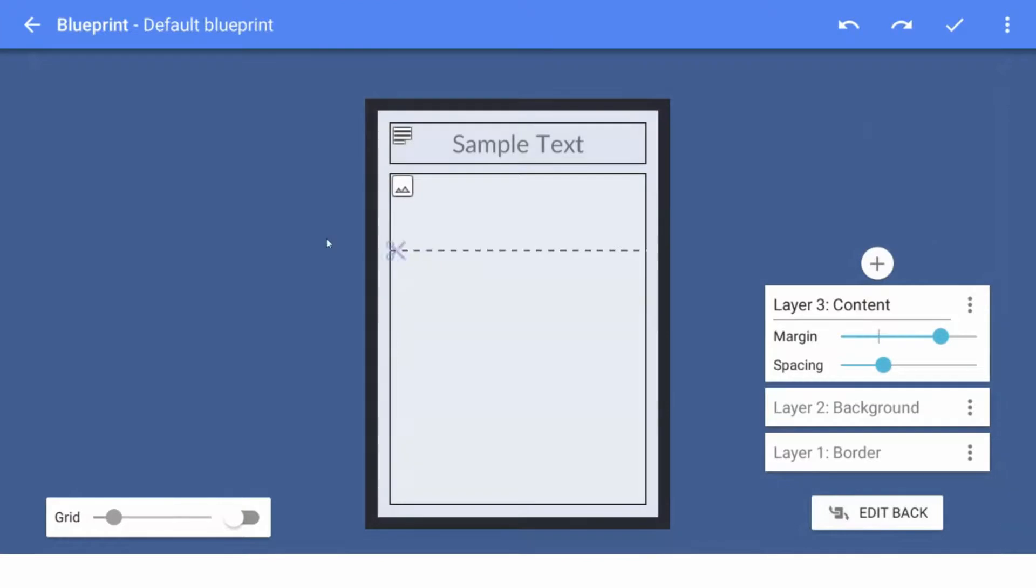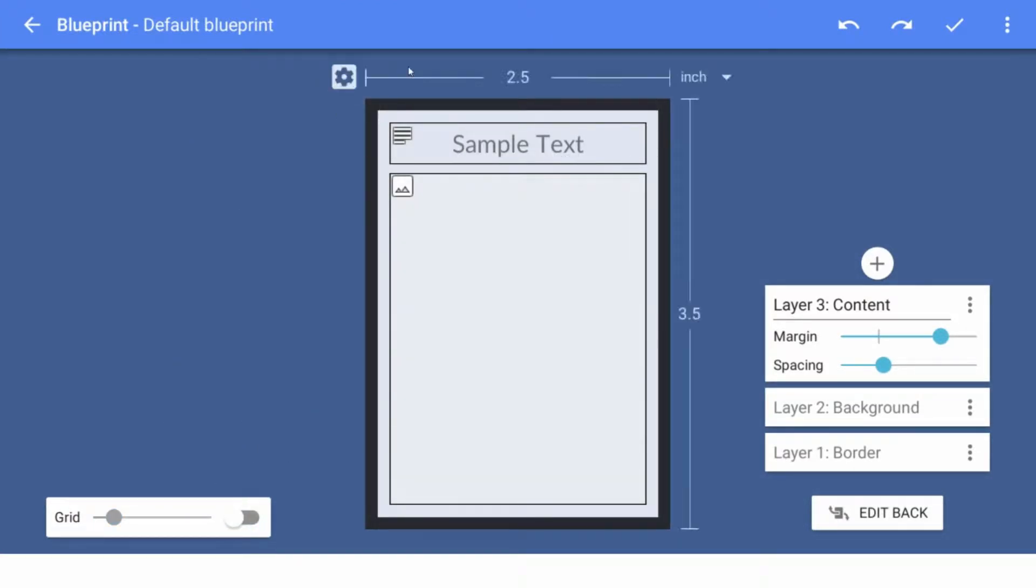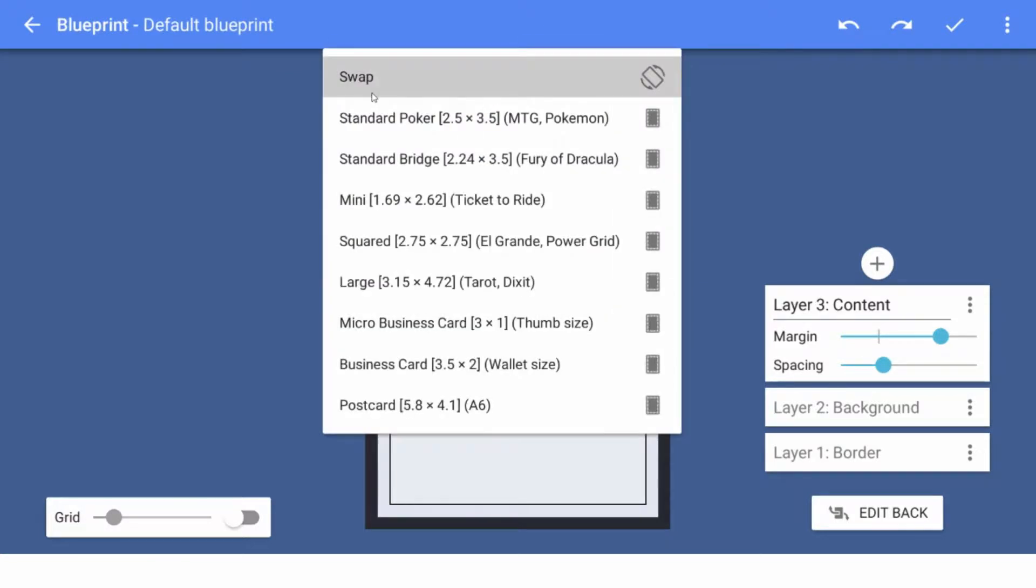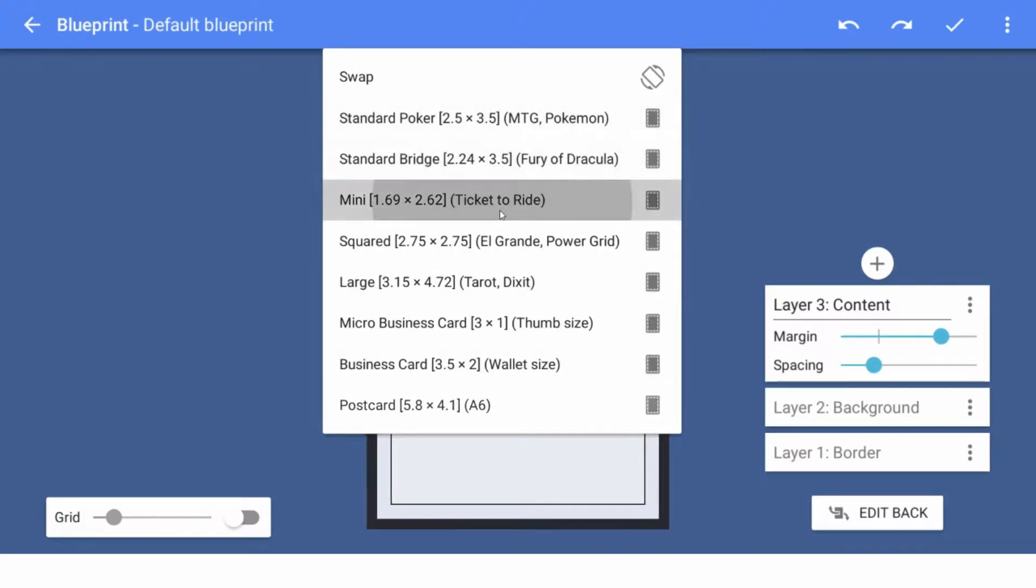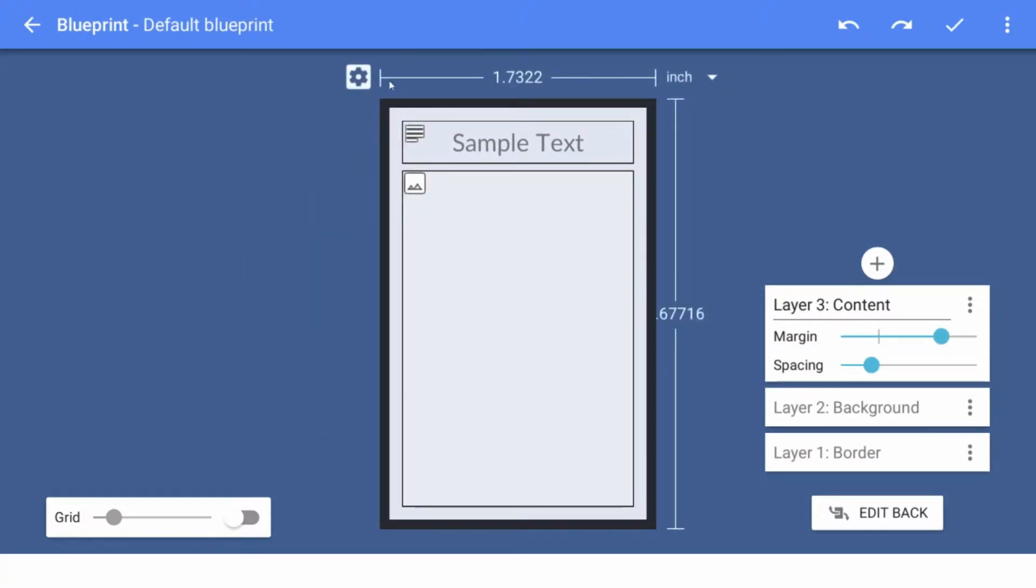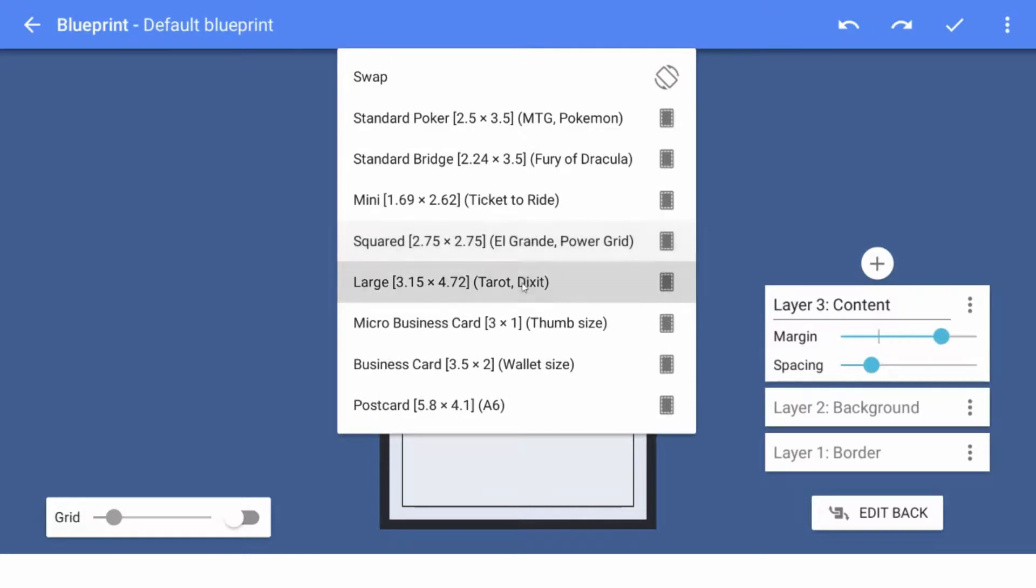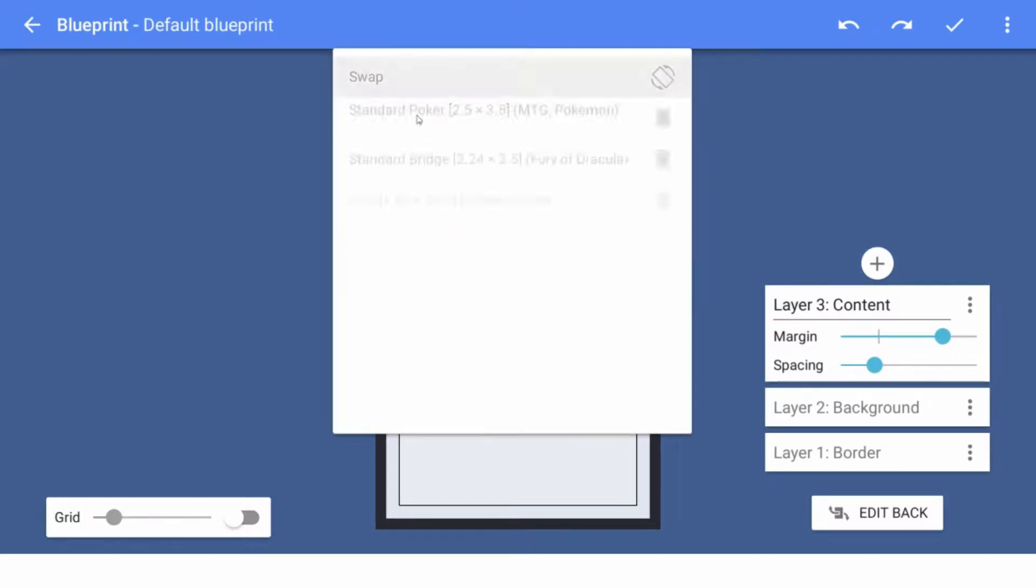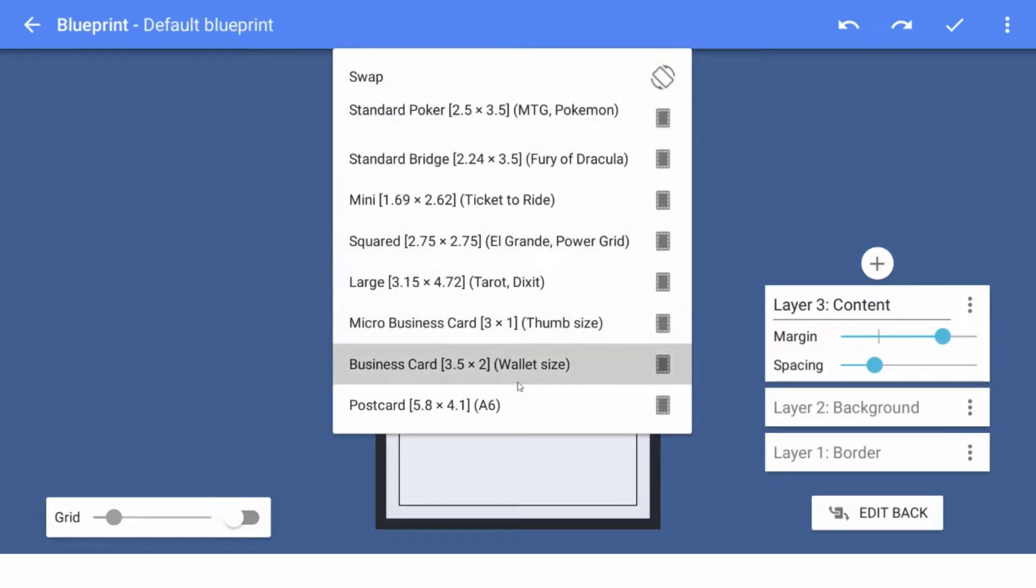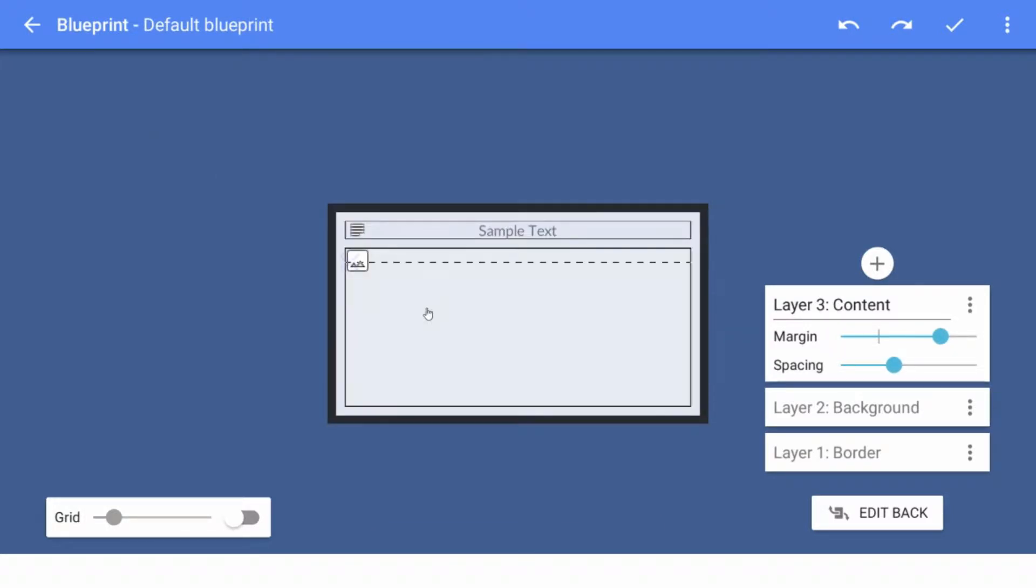So, let's create a new blueprint. All of this stuff looks pretty much like I would expect it to be. Hey, they finally got the brackets working. They gave some examples of the different sizes. So you can have Ticket to Ride card size, Tarot, Dixit, Wallet size.